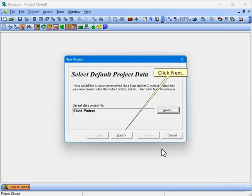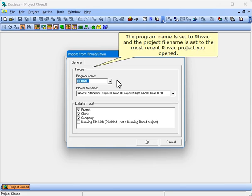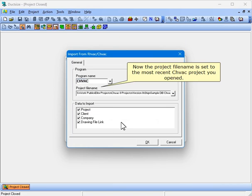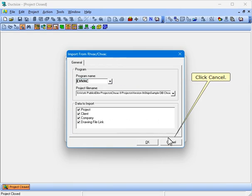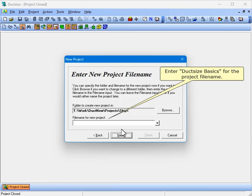Click Next. If we wanted to import some data from the RHVAC or CHVAC programs, we could do so by clicking Select. The program name is set to RHVAC, and the project file name is set to the most recent RHVAC project you opened. If we wanted to import from CHVAC instead, we could change this input. Now the project file name is set to the most recent CHVAC project you opened. Click Cancel, then click Next. Enter Duck Size Basics for the project file name.